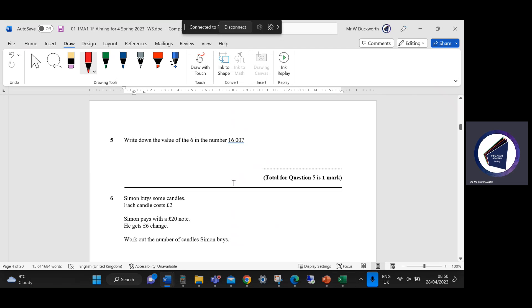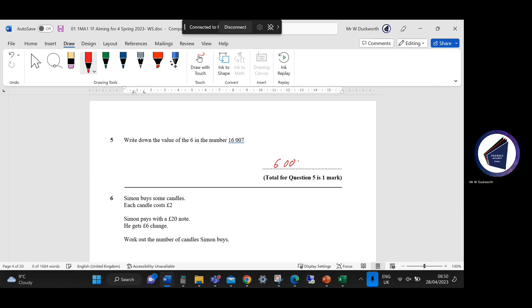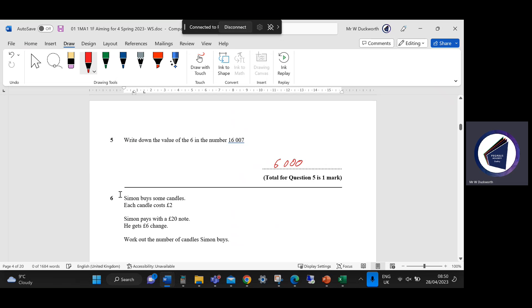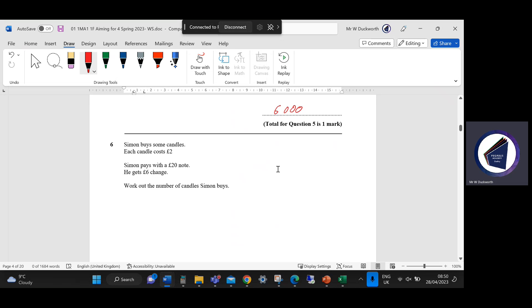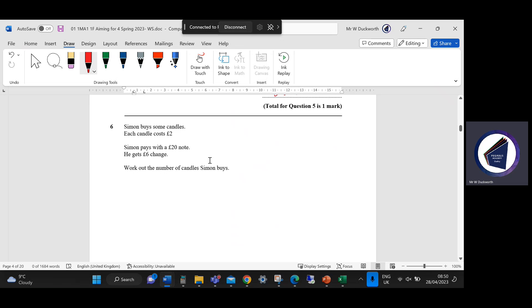Question five: write down the value of the six in the number 16,007. That would be 6,000. You can write it in words or numbers — I tend to write it in numbers, just being a mathematician who doesn't really like writing words.